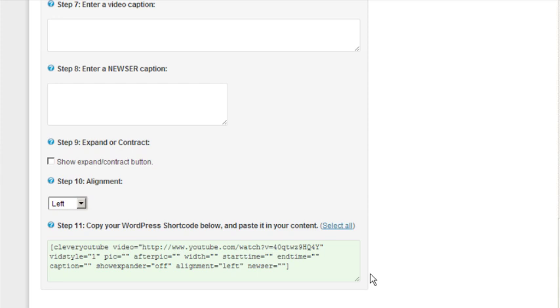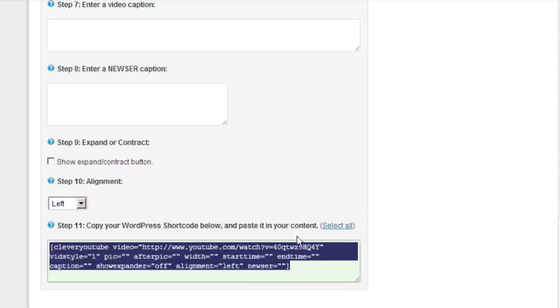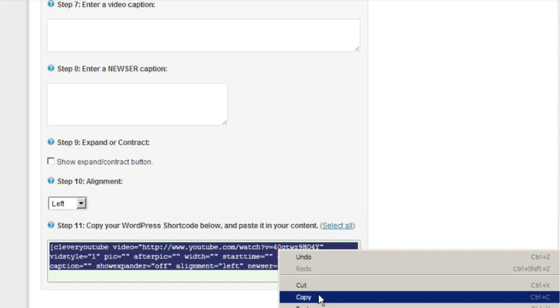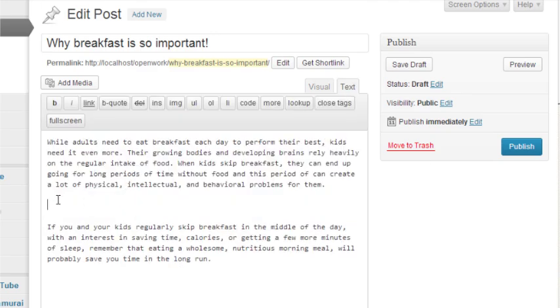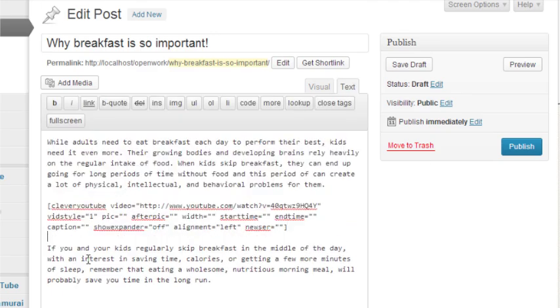So once you've got that, you'll notice this little shortcode here at the bottom. If you don't know what a shortcode is, it's just a little segment of code that WordPress uses to display special items in your content. In this case, it'll just be displaying our nice looking YouTube video. So all we do is copy the shortcode and then paste it into our post at a location where we'd like it to appear.